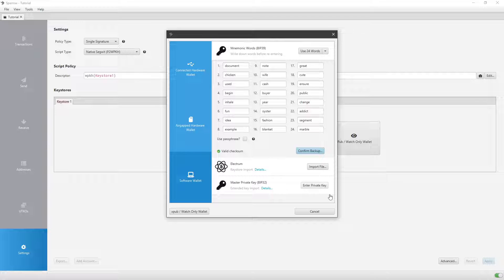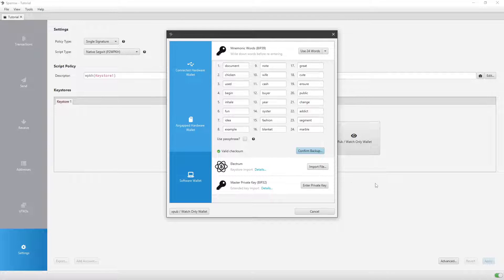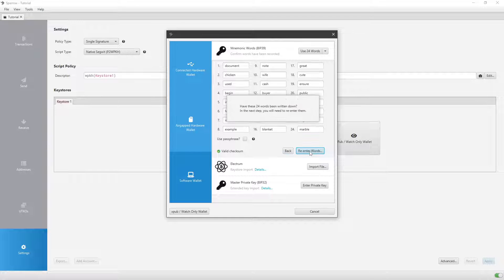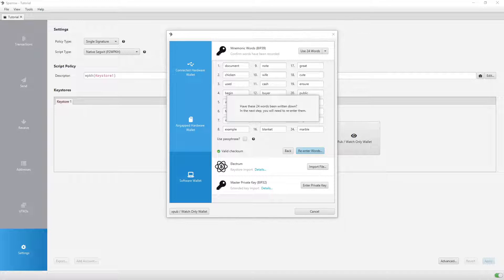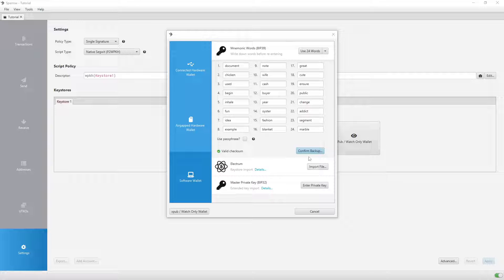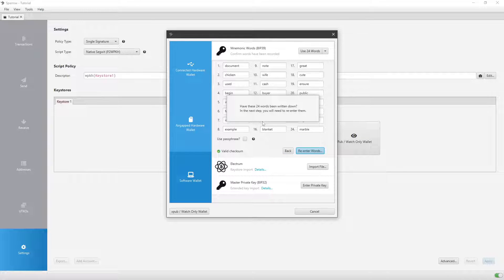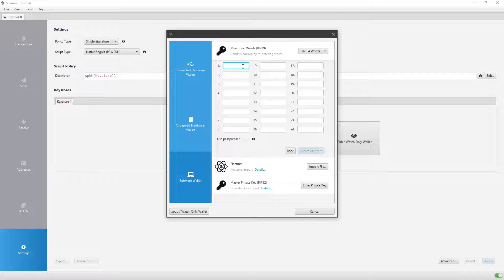For now, you will write down your 24-word seed phrase on a piece of paper and then click Confirm Backup. Once you've done that, you'll click Re-enter Words and then this is where you'll re-enter the words. Then you'll click Create Key Store. I'm going to do Confirm Backup, as I said. It asks you, have these 24 words been written down? In the next step, you will need to re-enter them. Then you'll click Re-enter Words and you'll re-enter them. I'm going to pause the video right now and write down these words so I can follow along and do it with you guys.